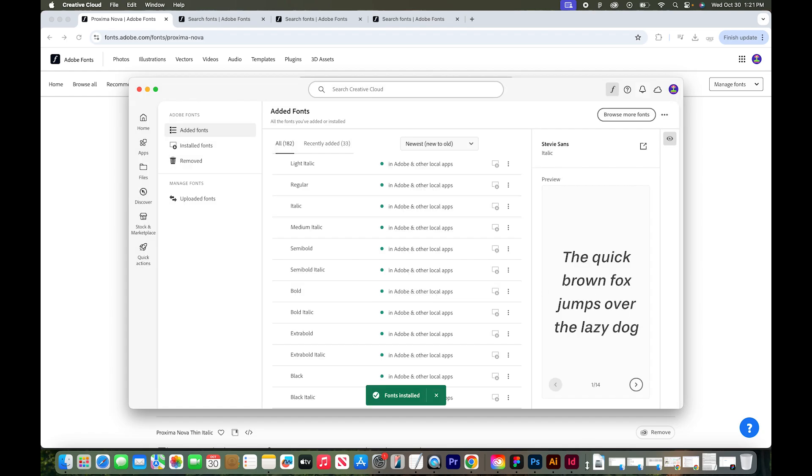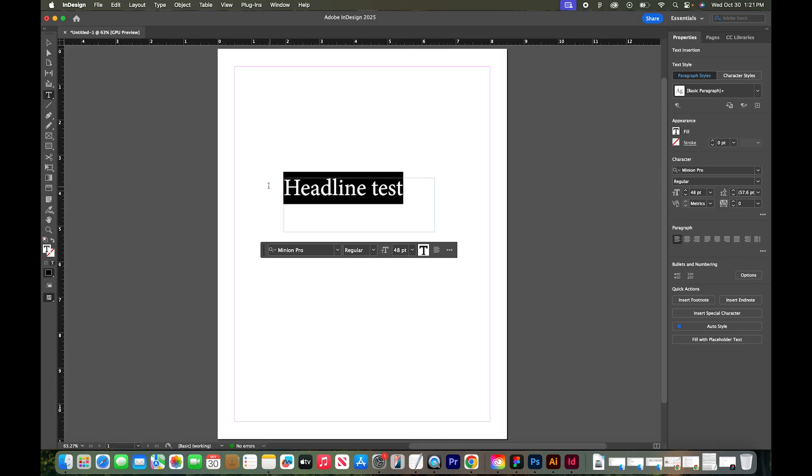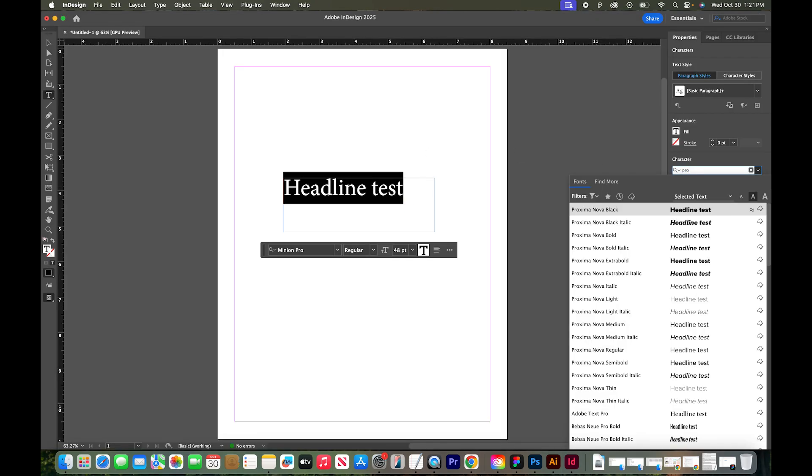Now if I go to any of my Adobe Creative Cloud apps, I'll start with InDesign. If I select this text right here and go to my character panel and type in Proxima Nova, I have all of the font weights available to me now to use.